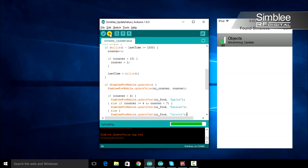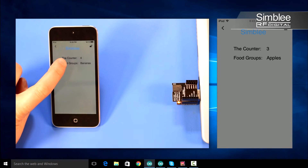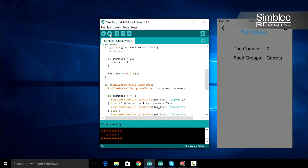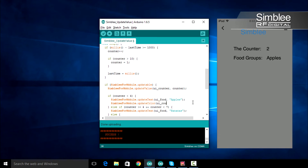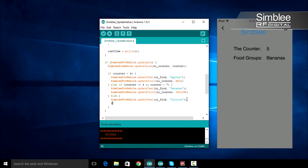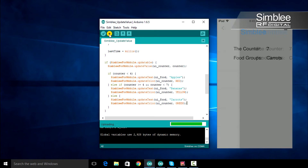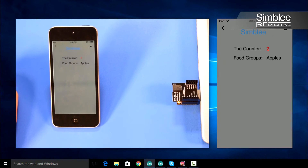This time when you select your Simbly, you'll notice that not only the counter changes, but so does the food group. Similarly, we'll update the color of our counter value. If our counter is less than four, we'll update the color to red. If it's greater than or equal to four but less than seven, we'll update the color to yellow. If neither of these conditions are met, we'll update our color to green. Save, compile, and upload your sketch and return to the Simbly app. When you select your Simbly, you should see the counter value change in color.